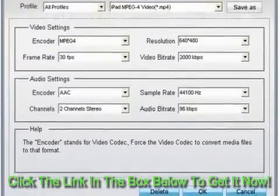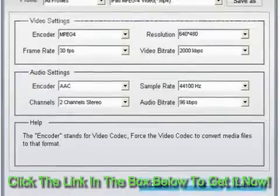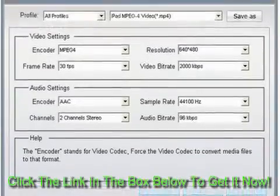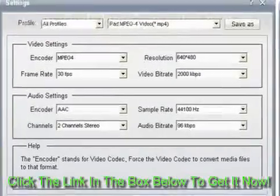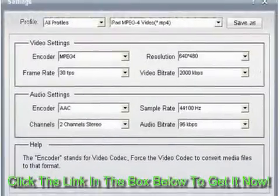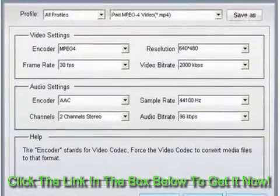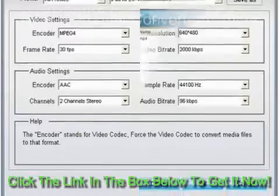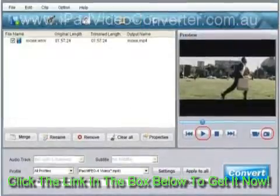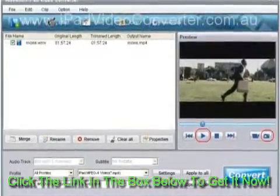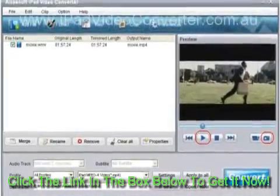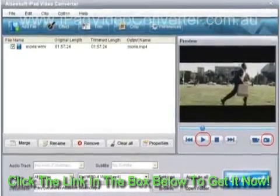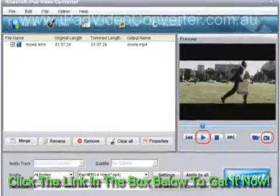Icysoft DivX to iPad Converter also provides further settings, such as Video Encoder, Frame Rate, Audio Channels, etc. to adjust. Click the Settings button on the main interface and you can see the settings interface.